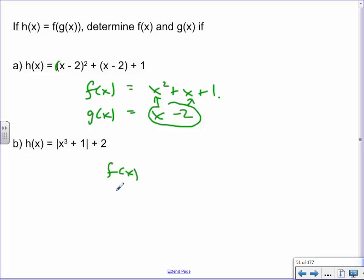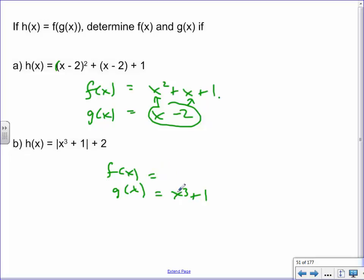Let's try the next one. Where is the 'something inside something else'? Let's make x³ + 1 be the g(x) — the thing that's inside. Replace it, and ask: what is the function that it has been substituted into? The outer function involves absolute value bars, which means you can't have a negative. So we've taken that inner function and put it into the absolute value function's location.